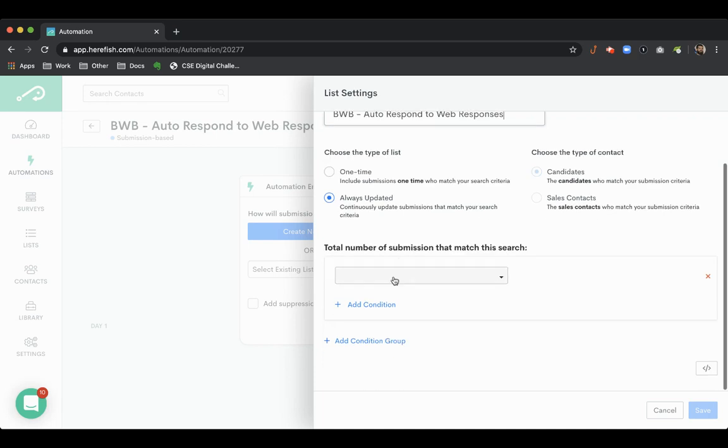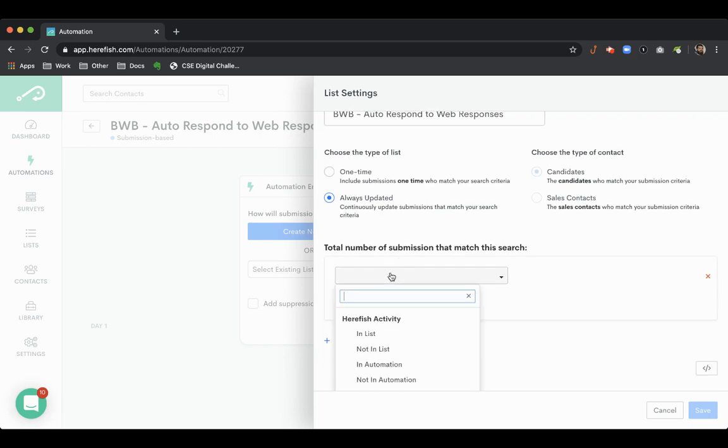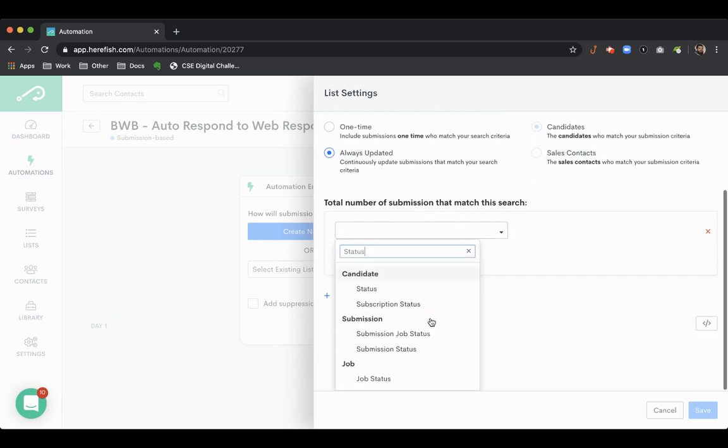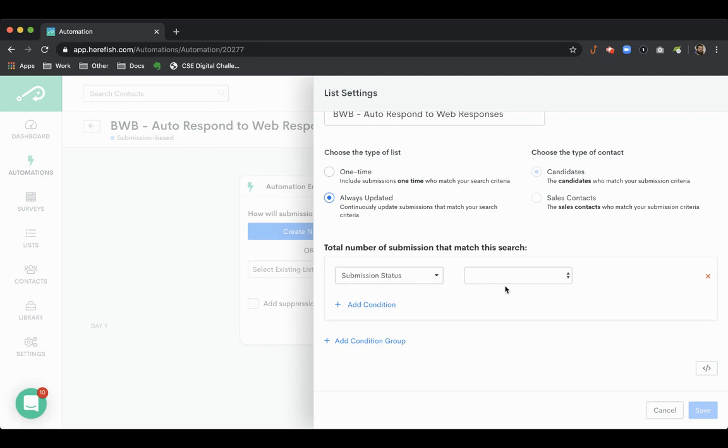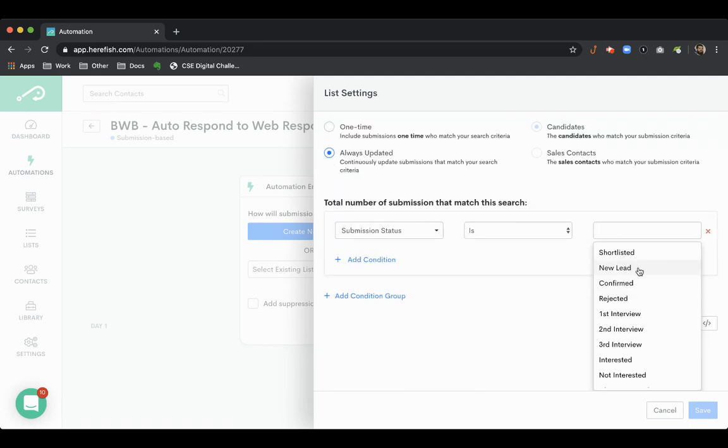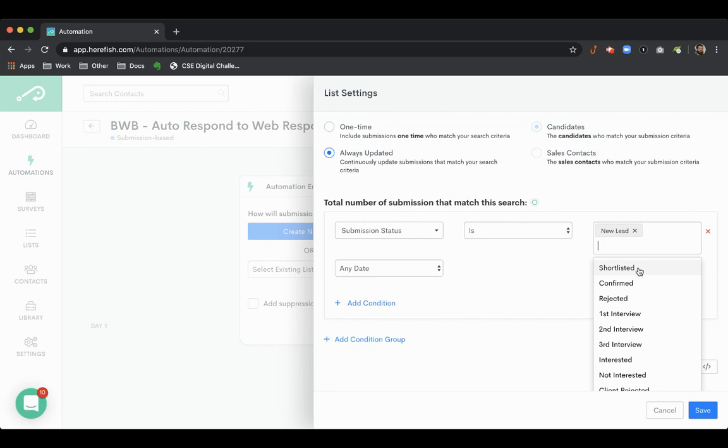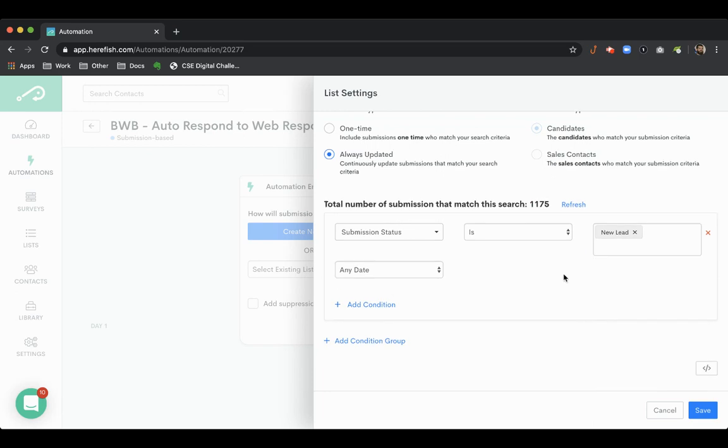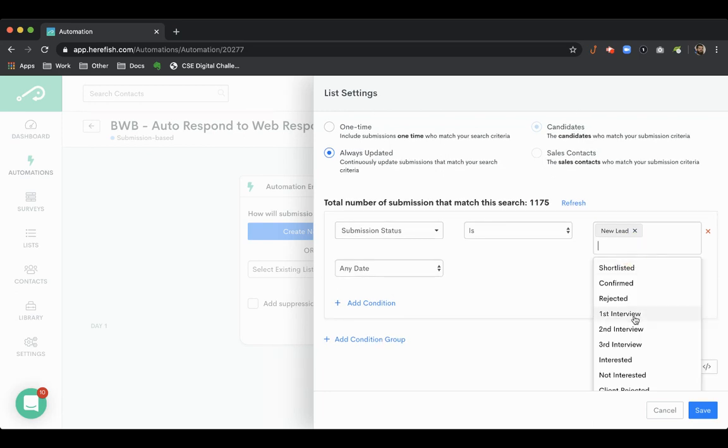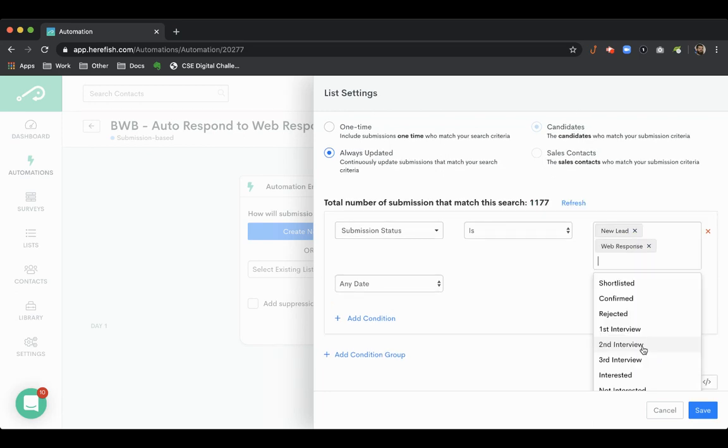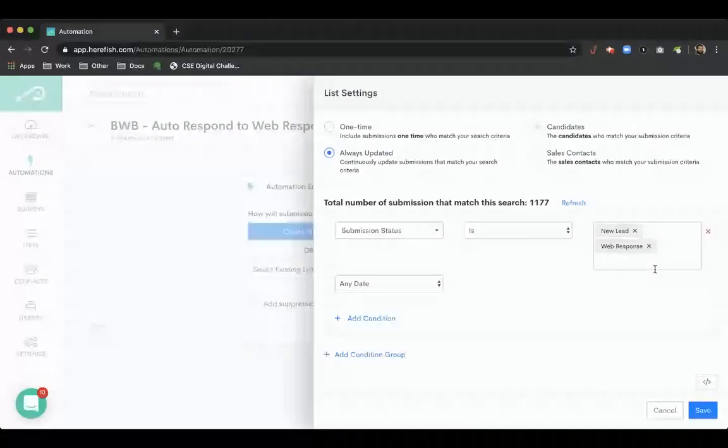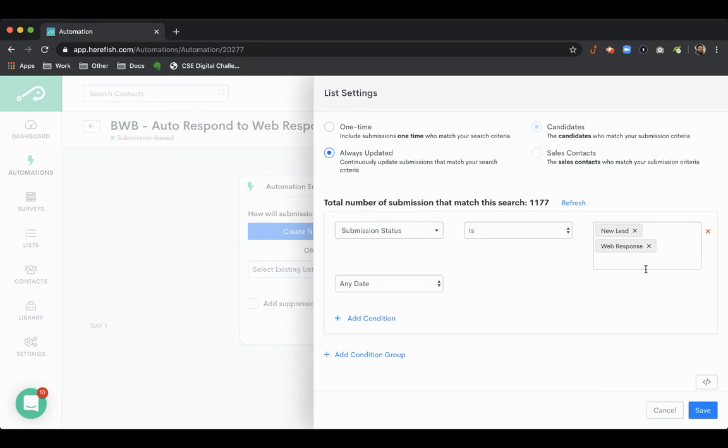Now web responses, depending upon how your configuration is inside the database and with your website, are typically either going to be a submission status of new lead or a submission status of web response. So those are the typical two ways that will come into the system.